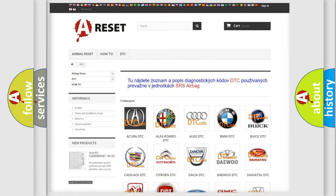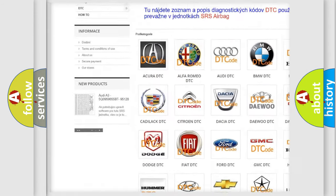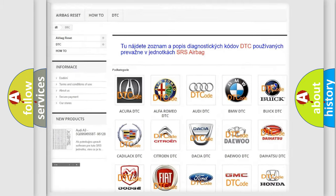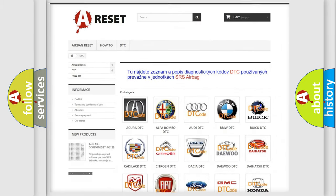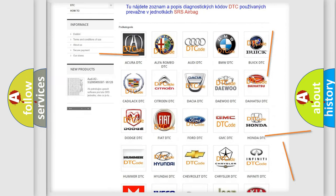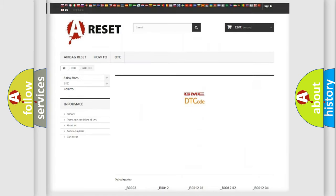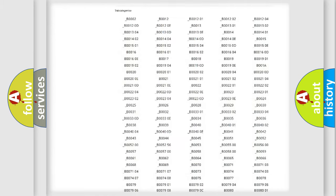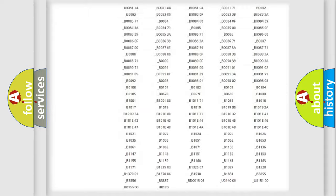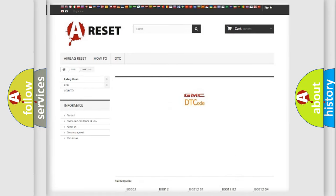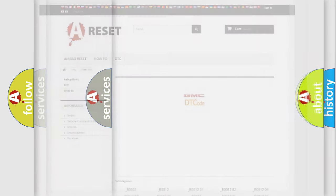Our website airbagreset.sk produces useful videos for you. You do not have to go through the OBD2 protocol anymore to know how to troubleshoot any car breakdown. You will find all the diagnostic codes that can be diagnosed in a GMC vehicle, along with many other useful things.